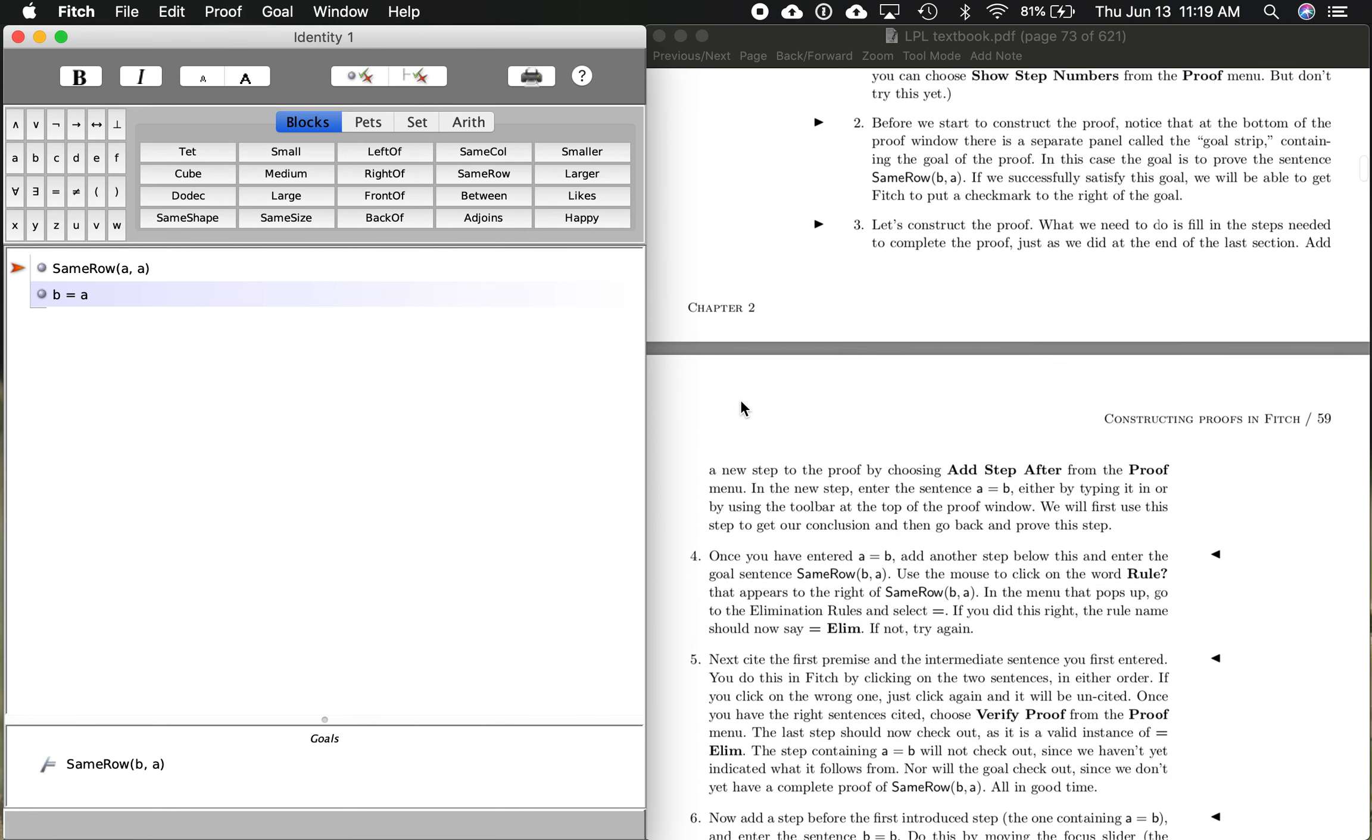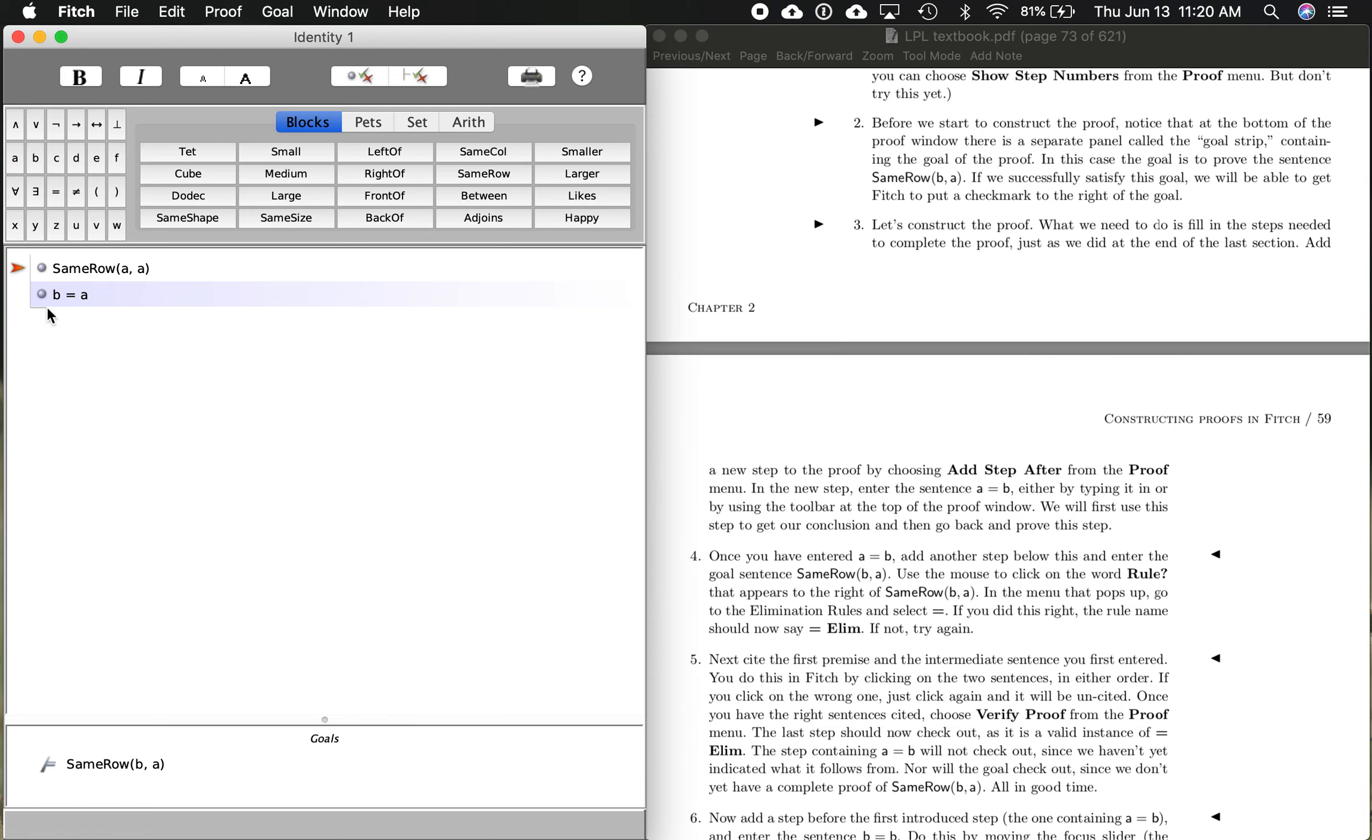So it says before we start to construct the proof, notice at the bottom there is something called the goal strip. That's right here. And here is our goal. We want to prove that B is in the same row as A using these premises. So let's think about the idea first. A is in the same row as A. That should be kind of obvious on the face of it conceptually. And then the second premise is that B is A. So B and A are the same things, and A is in the same row as A. So you would think it's valid. The conclusion, B is in the same row as A. So that's what we're doing. Let's get the idea first.